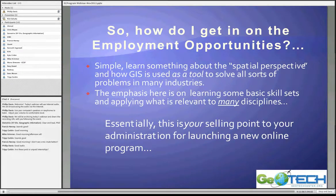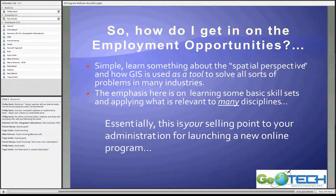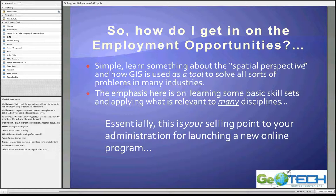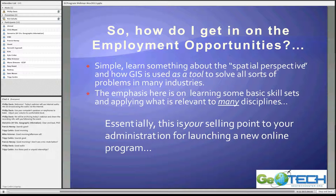If I were to pass along advice to educators contemplating building a program to put online, I would say this is your selling point to your administration. Launching a new online program that is interdisciplinary — where students can use skill sets to become employed in many different areas — should be a no-brainer for almost any administrator to use and launch a new program in this area.